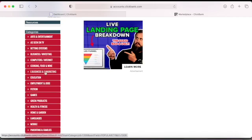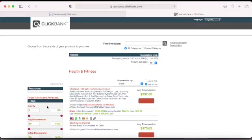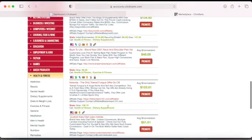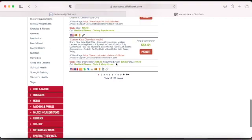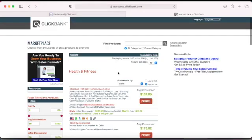This is the make money online and business niche — e-business and e-marketing. If you're interested in health and fitness, it's right here too. You can just click on it and they'll give you all the products. They have a lot — up to 100 pages — so it's a lot. You can come and choose any product, the process is the same.